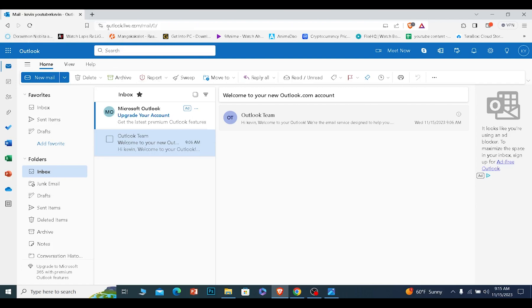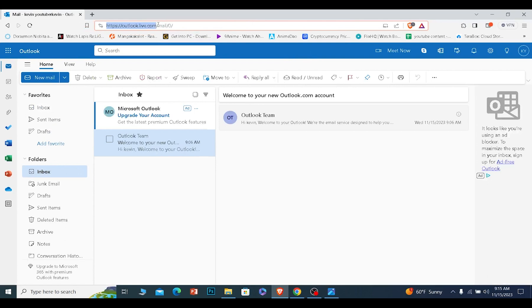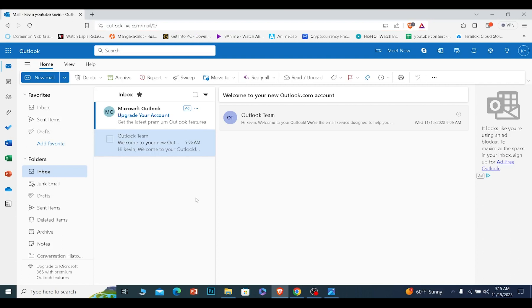First thing first, you want to come into Outlook.live.com, which is the new URL of Hotmail. Once you come into Outlook.live.com, you need to log in into your Outlook account.